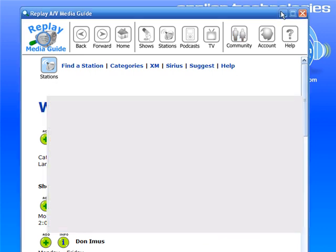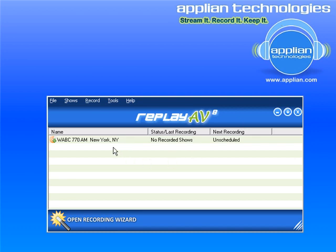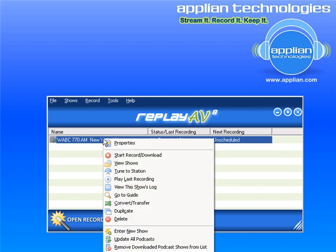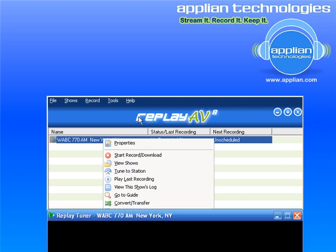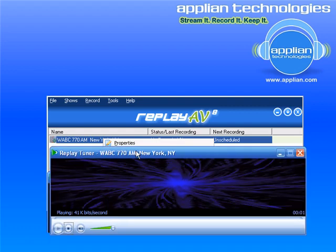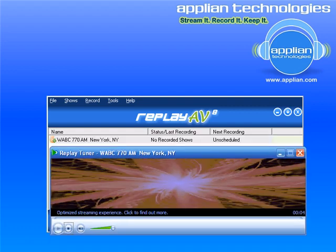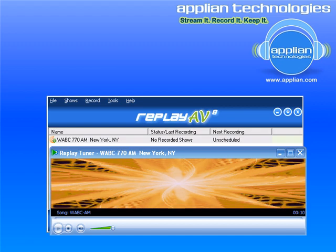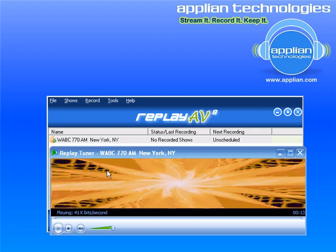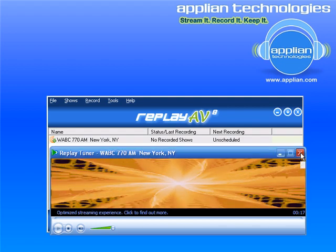Let me minimize the media guide. All the really cool functionality that Replay AV has is accessed by just left-clicking on whatever item is on your main screen. So I left-clicked and I want to play the station — I go down to Tune to Station and click on that. It's bringing up the player, and there it is — it's playing. If I want to get rid of it, I just close this button here.